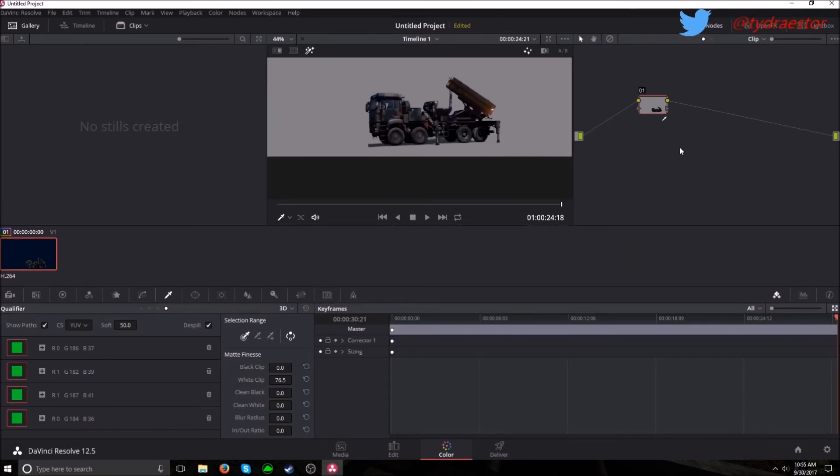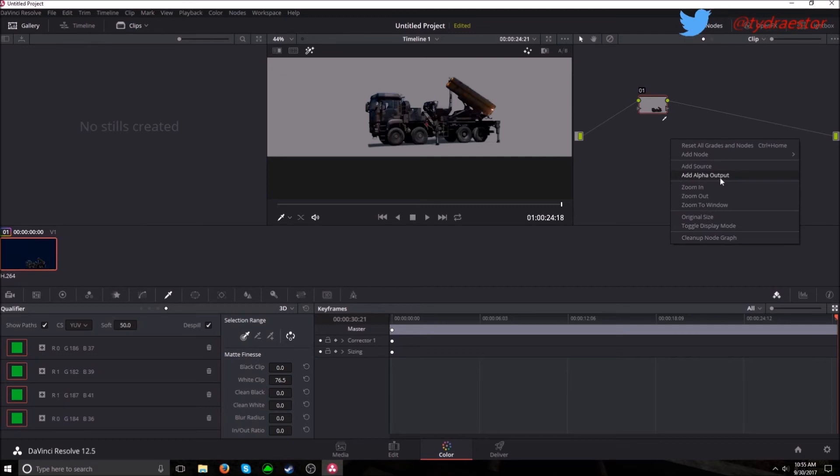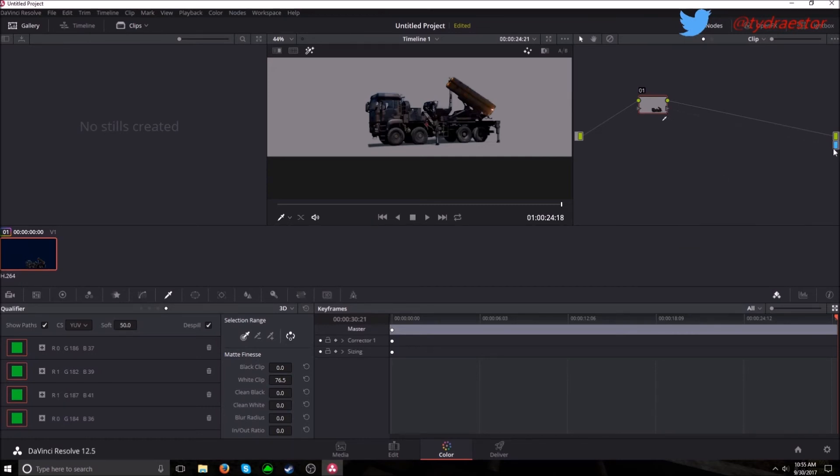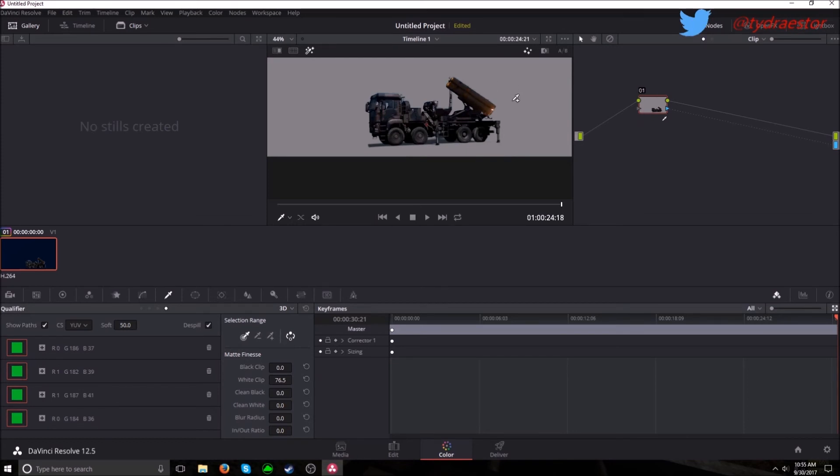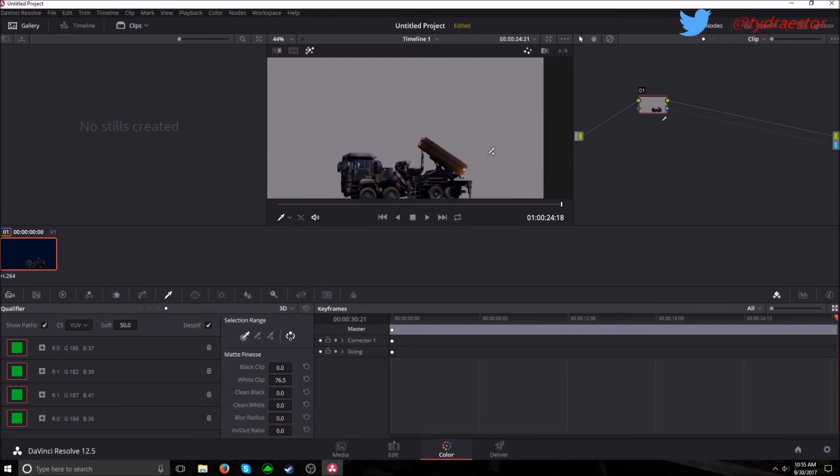Now you want to come over to your node section. Right click. Add alpha node output. And take this little arrow and drag it to the blue. There. So now that'll tell the program to make the gray transparent.